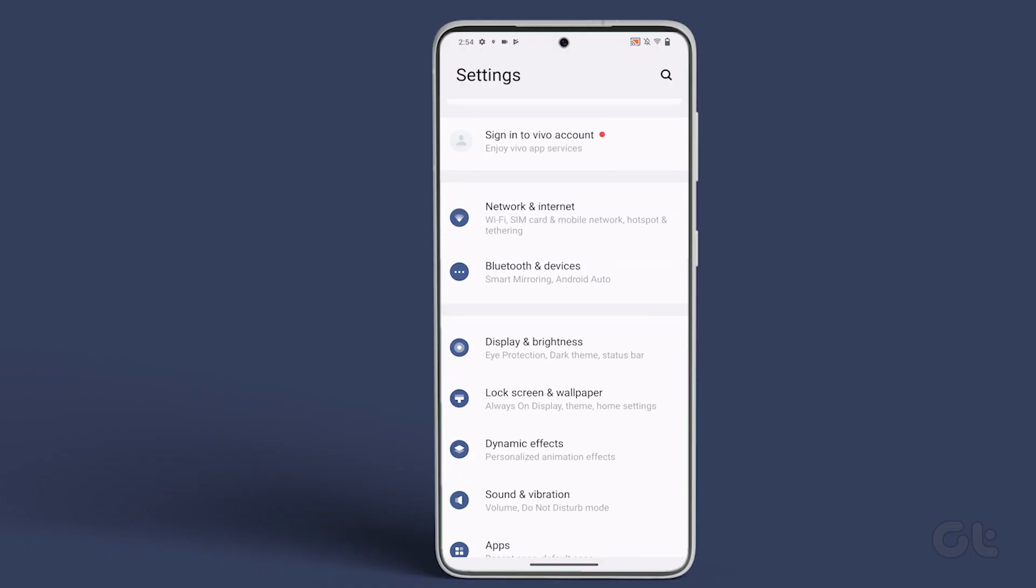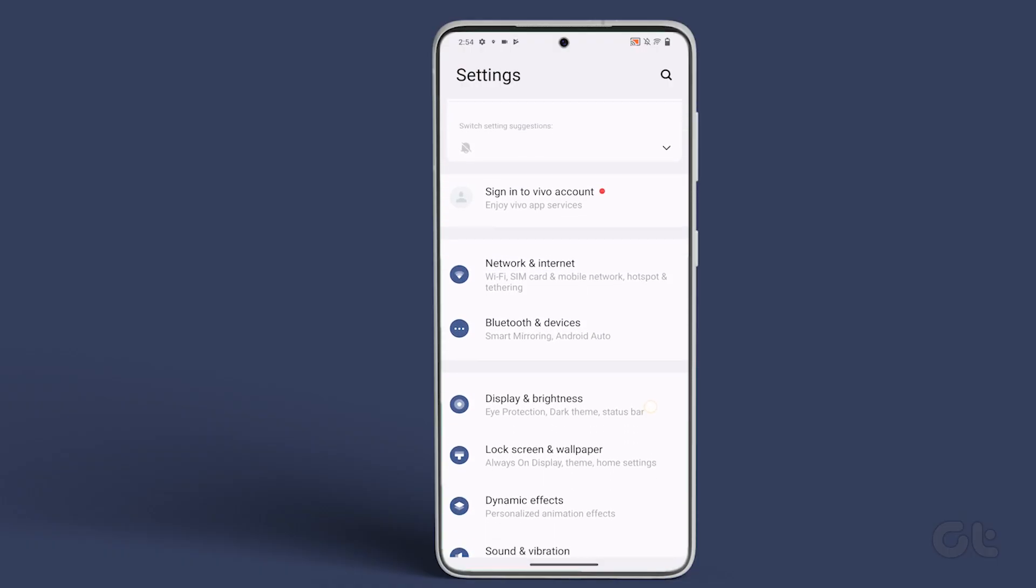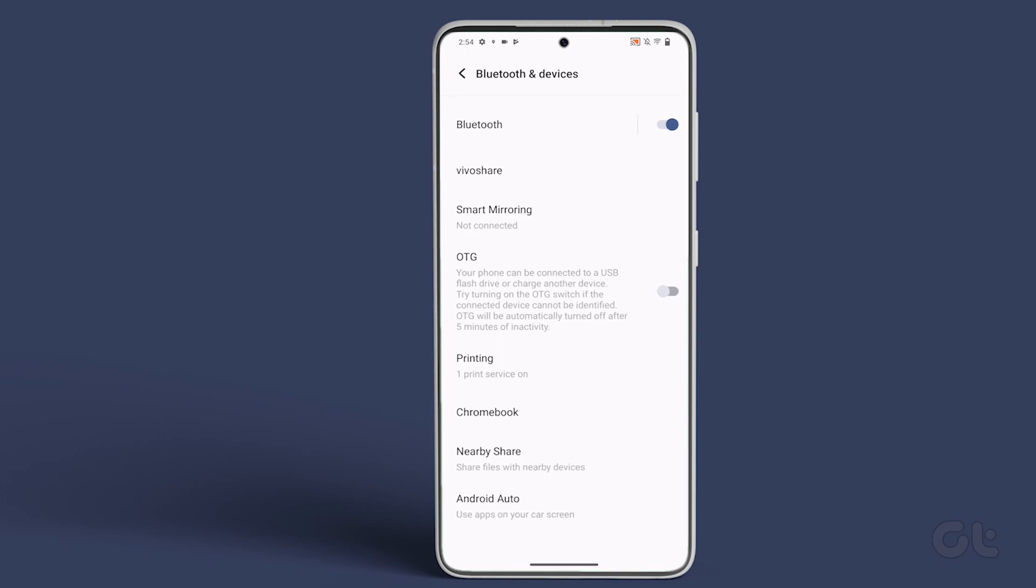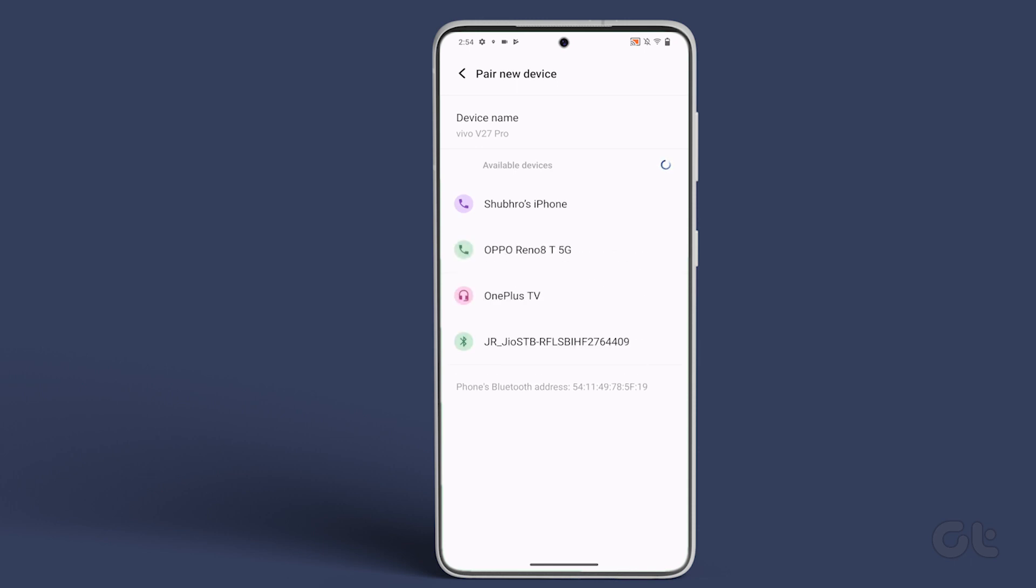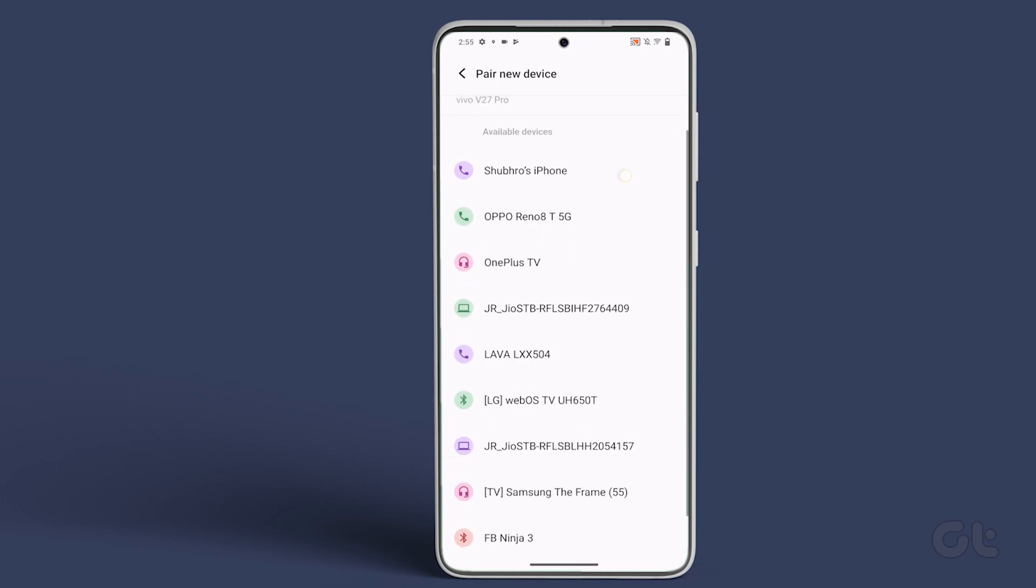At the same time, on the Android phone, go to the Settings app and then to the Bluetooth section. Now, enable the toggle for the phone to look for nearby devices. Wait for the iPhone to appear as a Bluetooth device on your Android phone. Once it does, tap on it to pair.